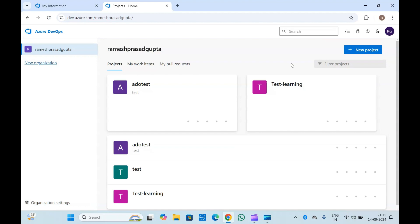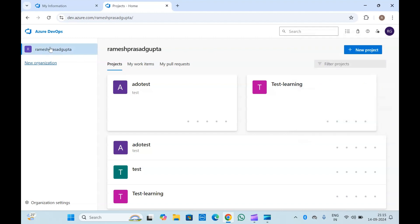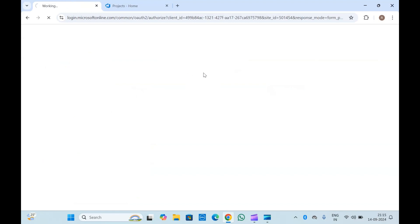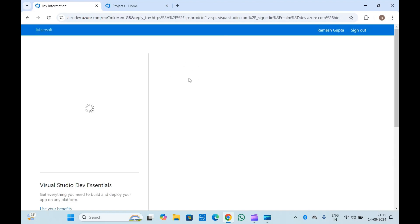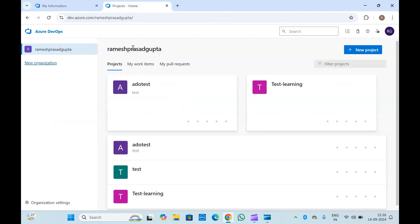If you notice, initially I had another organization in my Azure DevOps, but that is not visible now because my new Microsoft Entra account does not have permission to access the other organization I had created. If I select Microsoft account, that organization will show up. You can see in the permissions — dev.azure.com slash my organization — these were the organizations I had access to with that account, but with my Entra ID account I have access to only this one.